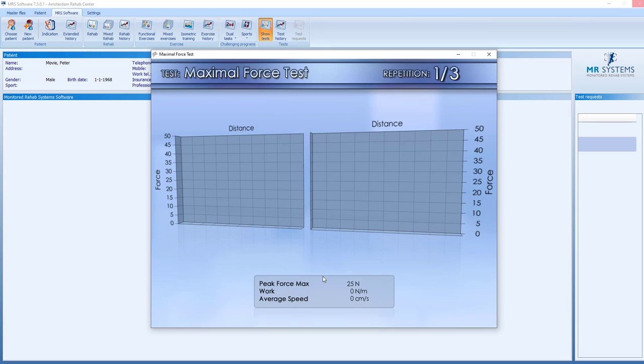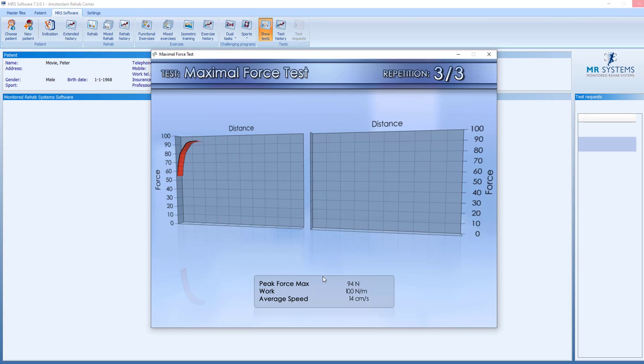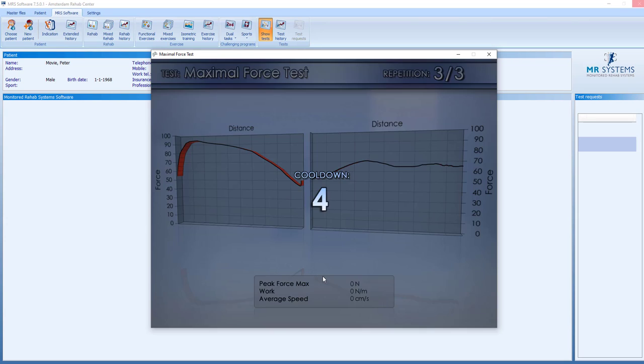We asked for three trial repetitions. Within these three trial repetitions, we have to find the proper weight to perform the one RM, the one repetition test.